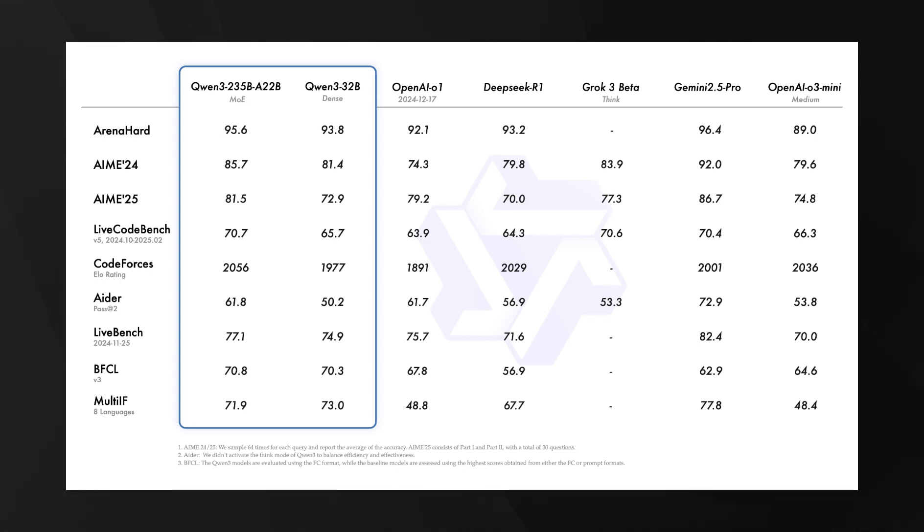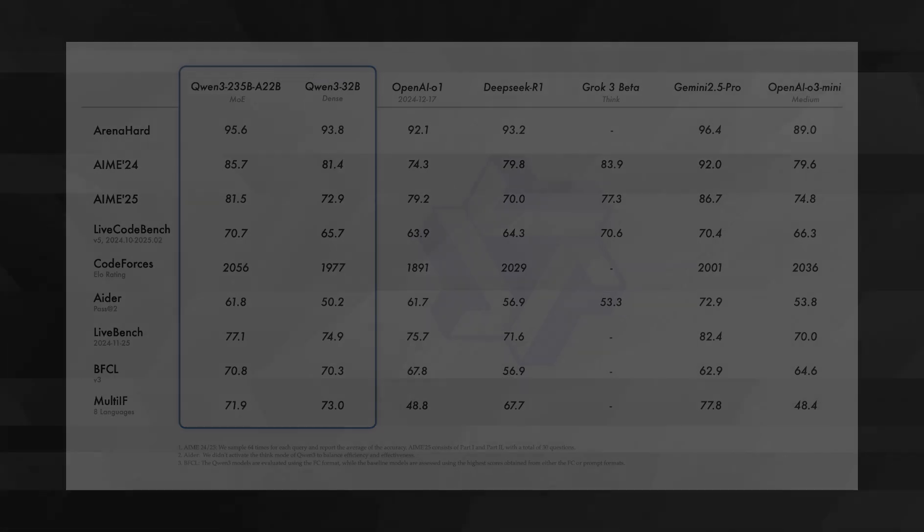It's achieving parity or superiority relative to major industry offerings, and it's approaching the performance of Google's Gemini 2.5 Pro.